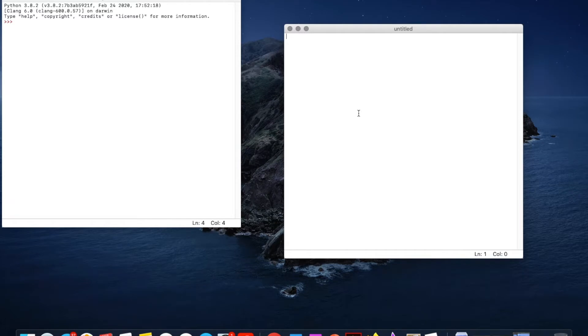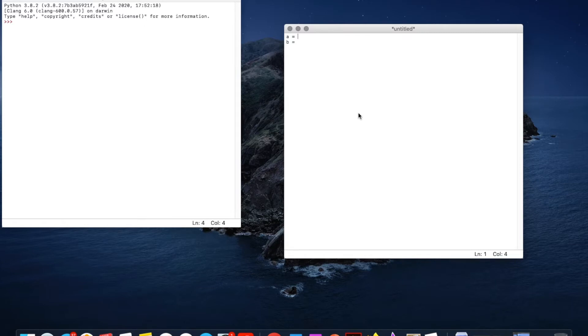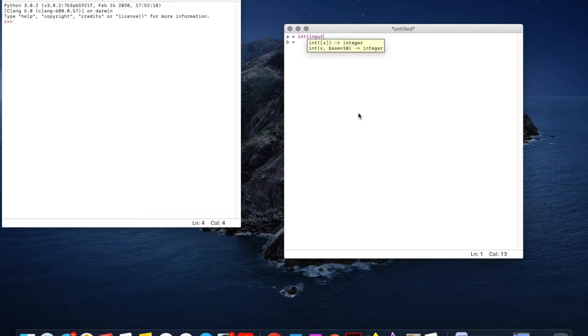So first let's make two variables. We'll call one A and the other B. These are going to be inputs from the user and we want them to be numbers. So like we learned in input and data type videos we're going to go int input to make it a number input.